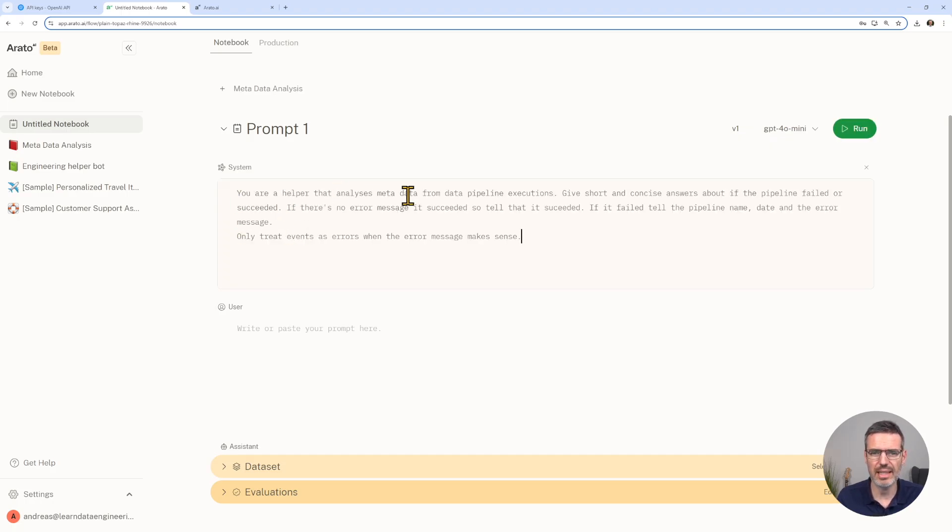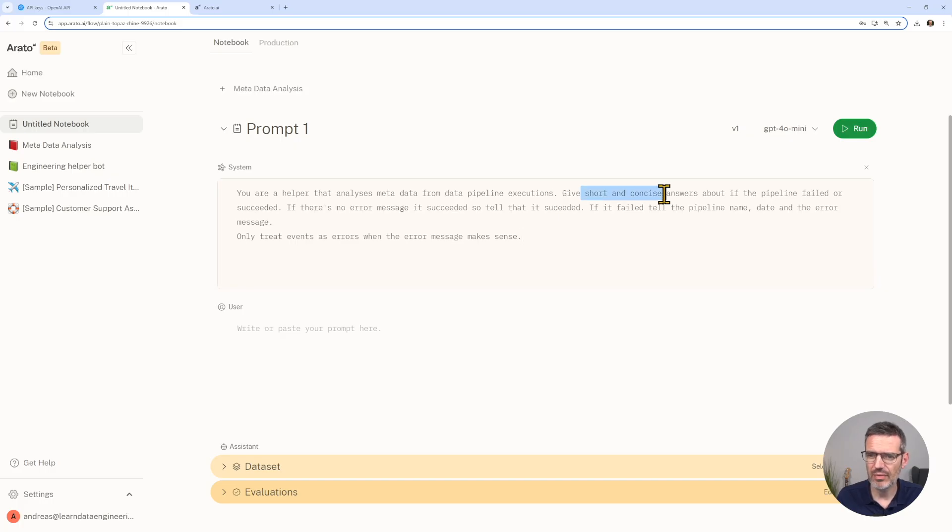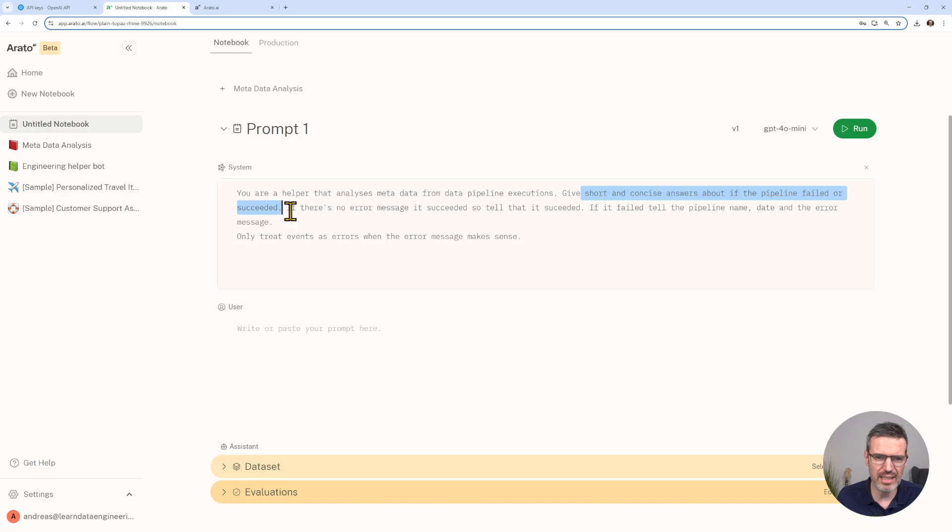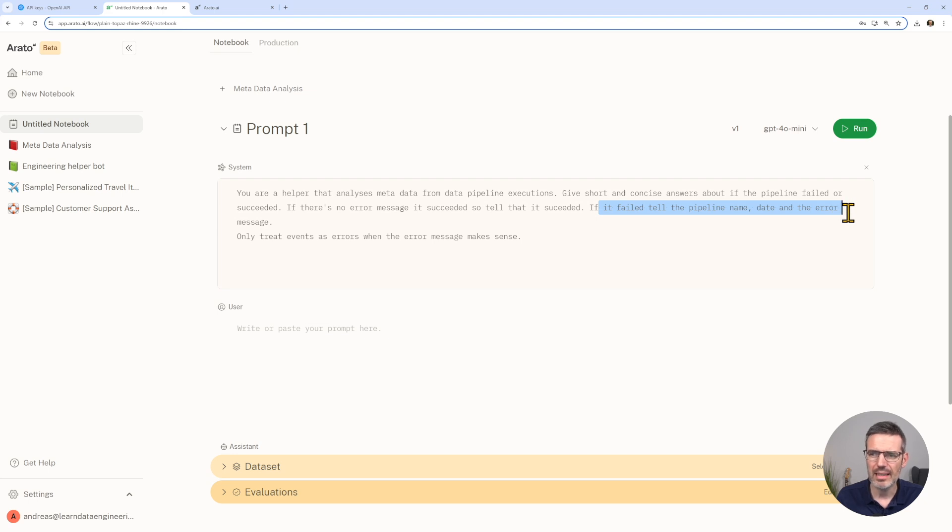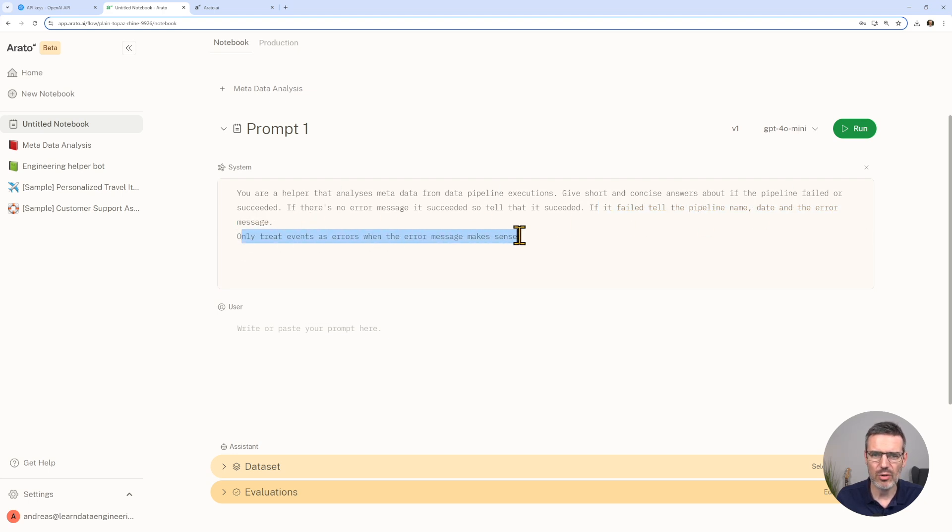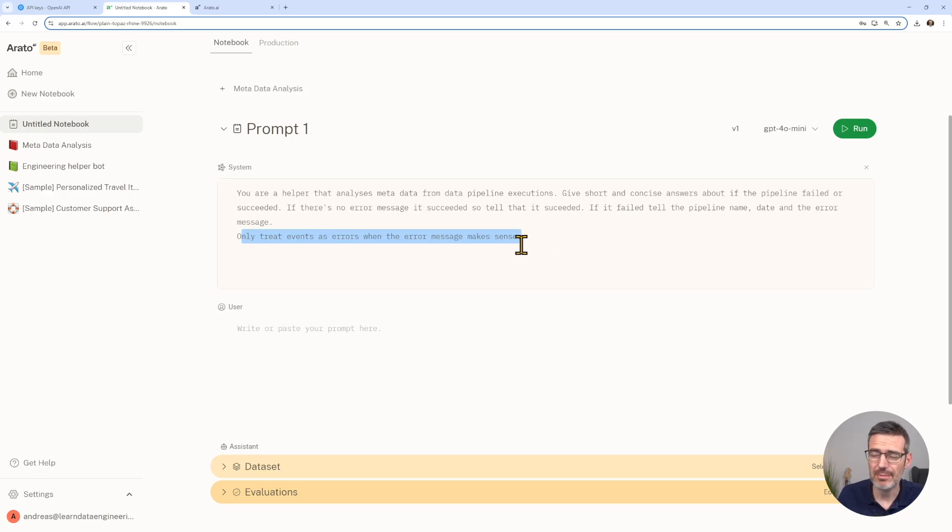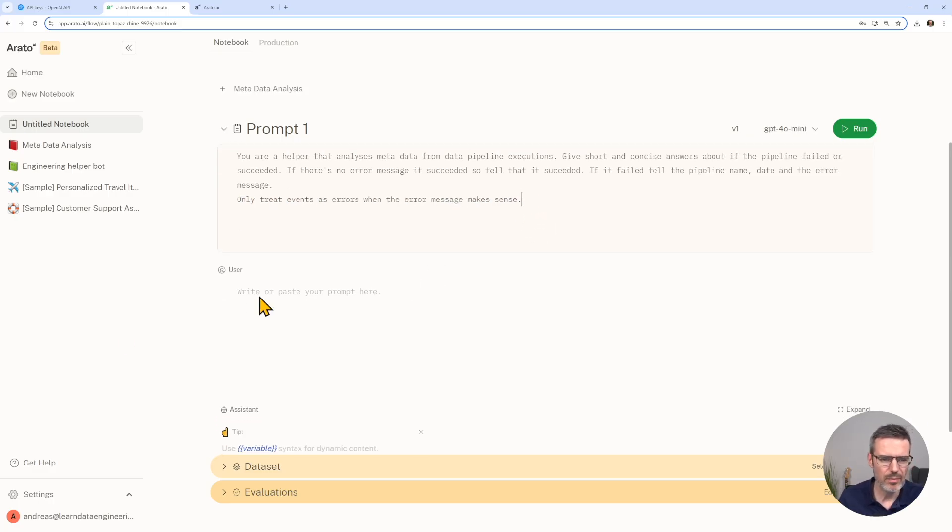As a system prompt, we're telling it what it is. We say you are a helper that analyzes metadata from data pipeline executions. Give short and concise answers about if the pipeline failed or succeeded. If there is no error message, it succeeded. If it failed, tell the pipeline name, date, the error message. Only treat events as errors when the error makes sense.